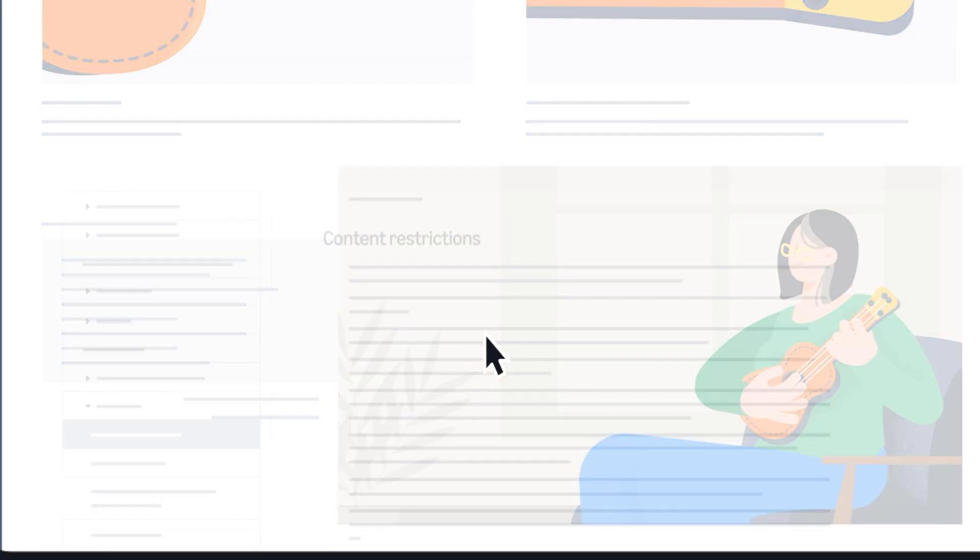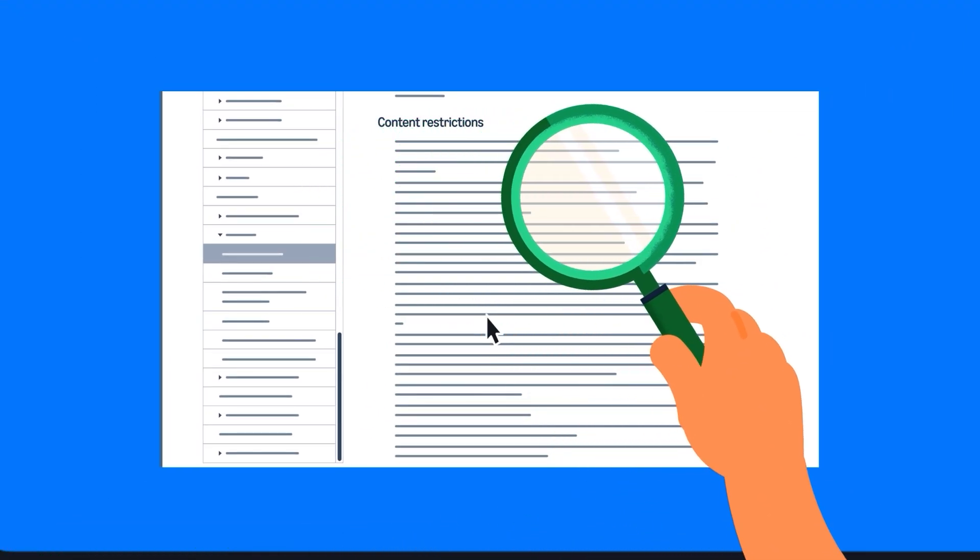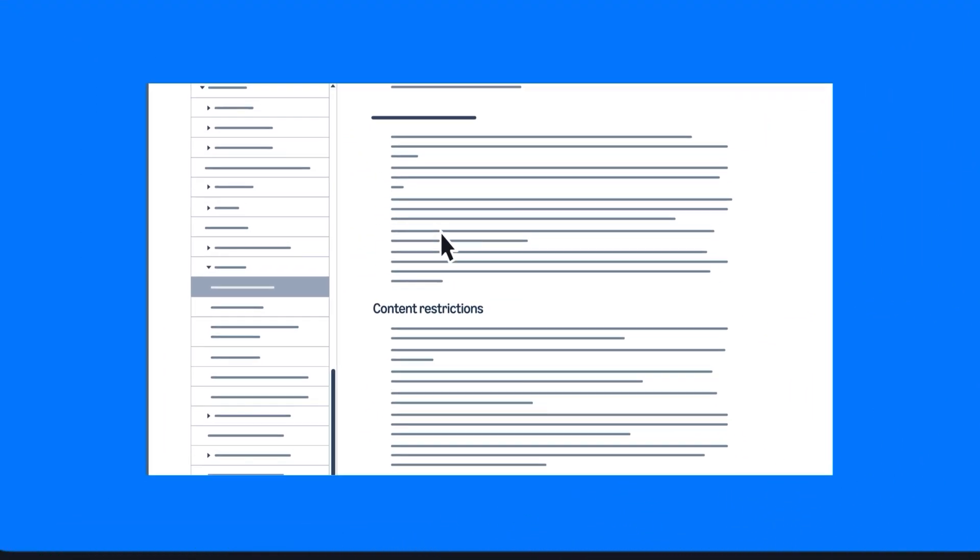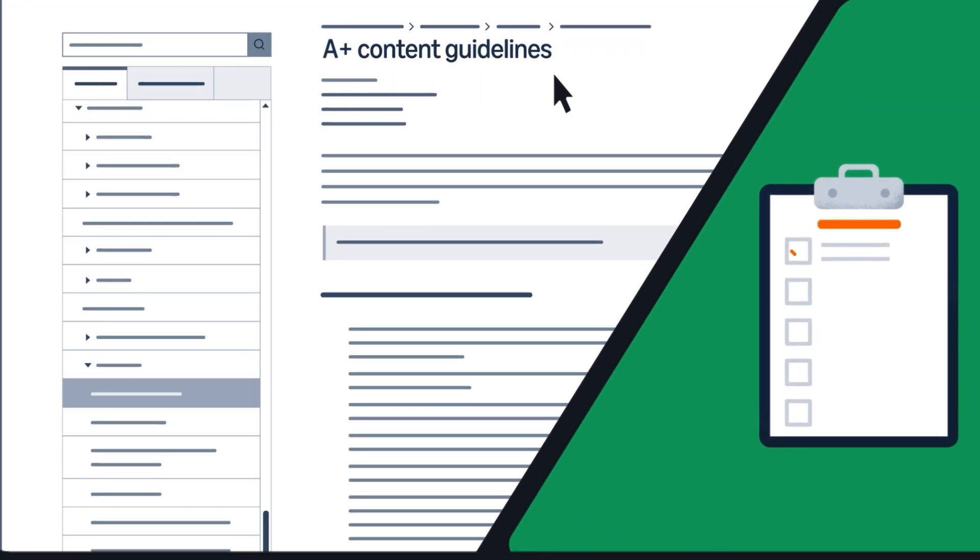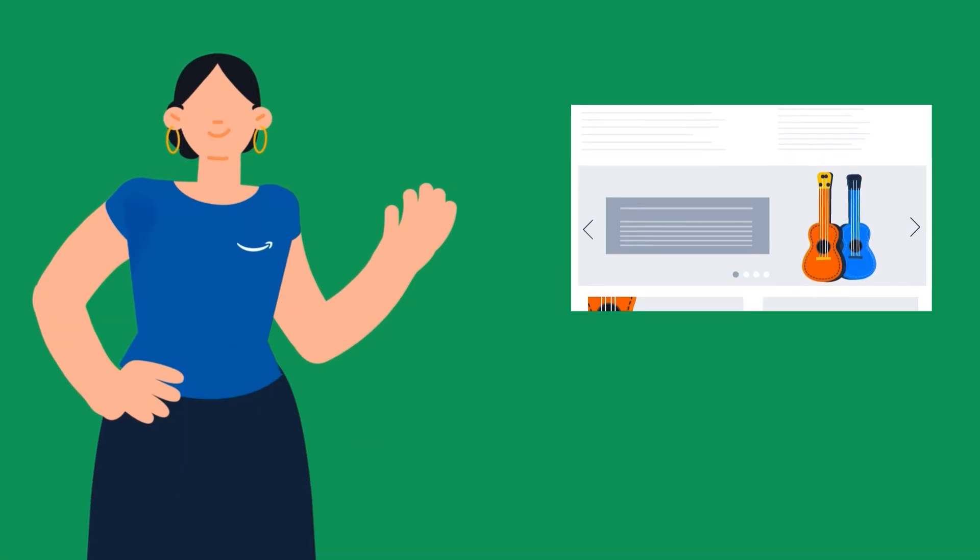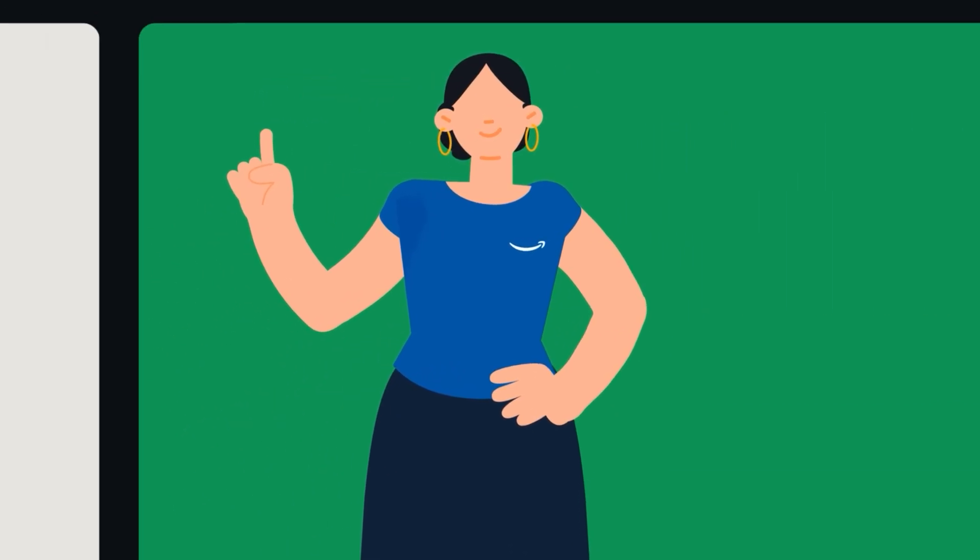Be sure to review the A Plus Content Restrictions section of the A Plus Content Guidelines Help page to remain in compliance with Amazon policies when creating content. Before creating A Plus Content, there are a few things to note.